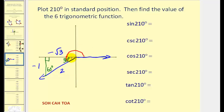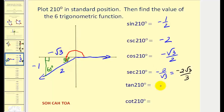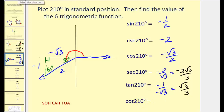The sine of 210 degrees is opposite over hypotenuse: negative one over two, or negative one-half. Cosecant is the reciprocal: negative two. The cosine of 210 degrees is adjacent over hypotenuse: negative square root of three over two. The secant is the reciprocal, which rationalized gives negative two square root of three over three. The tangent of 210 degrees is negative one over negative square root of three, which rationalized is square root of three over three. The cotangent, its reciprocal, is square root of three.